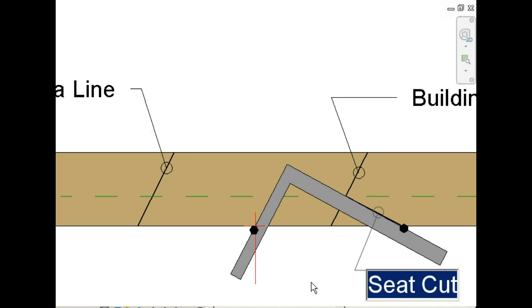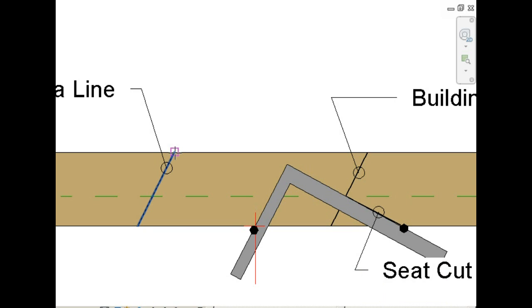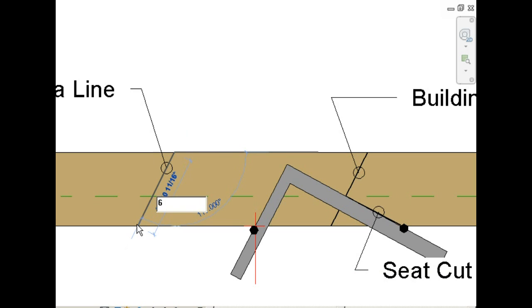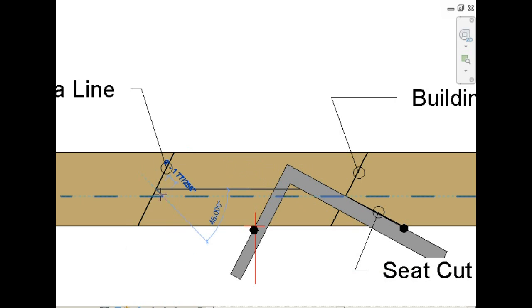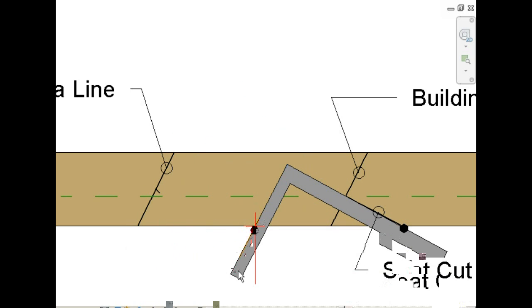Now we're going to mark the fascia height. And for this project, it's 6 inches. So measure down along your fascia line 6 inches, place your mark, move the framing square over, and mark along the body.